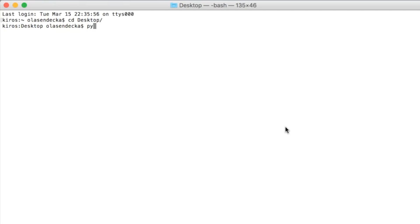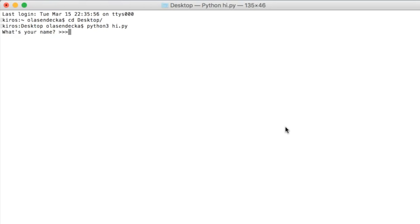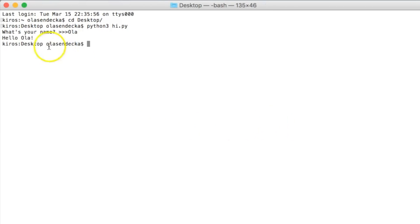Time to save the file and run it in the console. The 'What's your name?' text is displayed now and the program waits for you to provide a value — it hasn't finished yet. We can now type the name. I will just type 'Ola' and click enter. 'Hello Ola' is printed now and the program is finished.